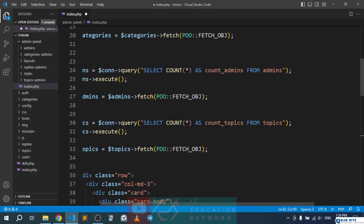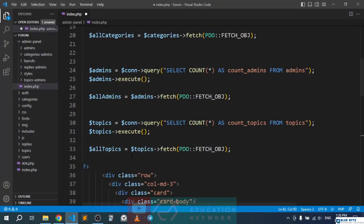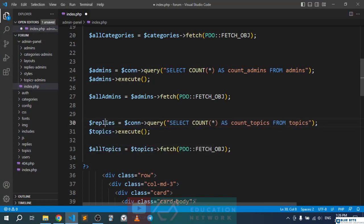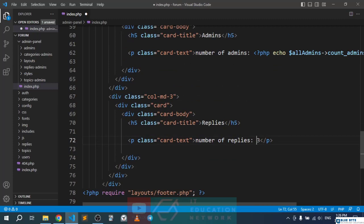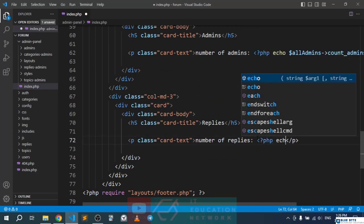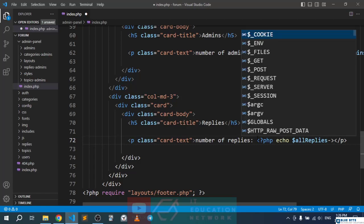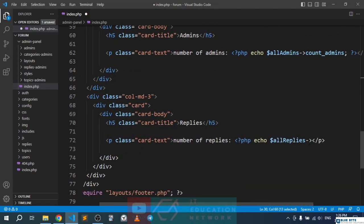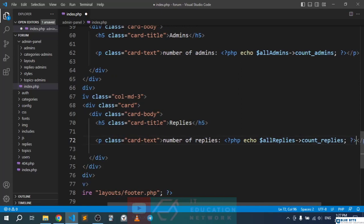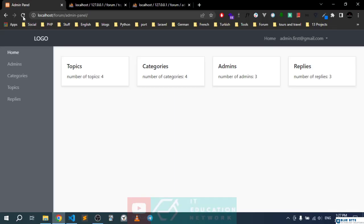The last one is replies. We copy the same block, update everything to replies — the table, the alias count_replies, the variable all_replies — paste it in, and echo all_replies with count_replies at the bottom.